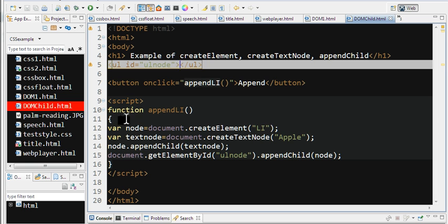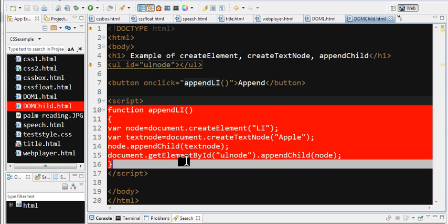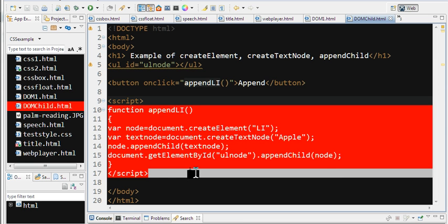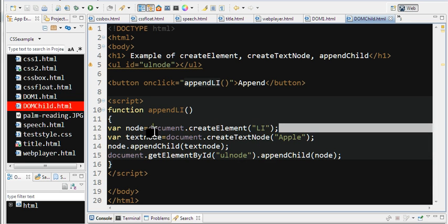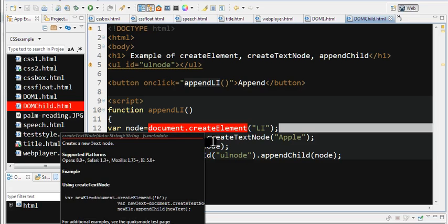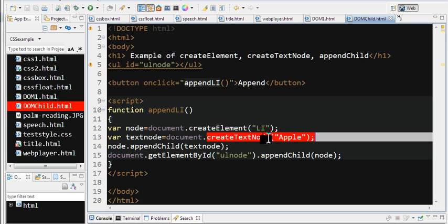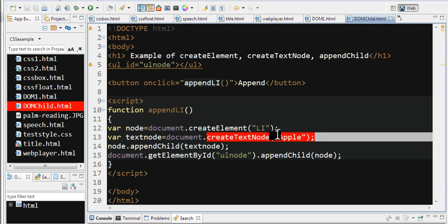I create a JavaScript function. First, I use document.createElement to create a LI element. Then I create a text node with 'Apple' as the text content.